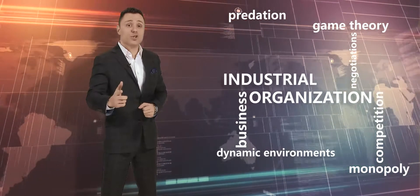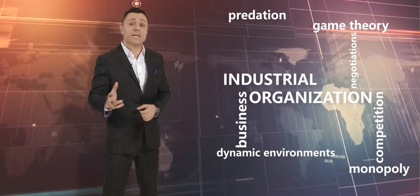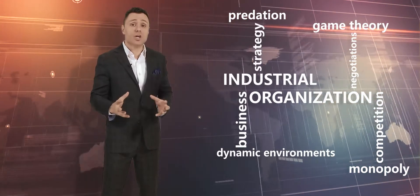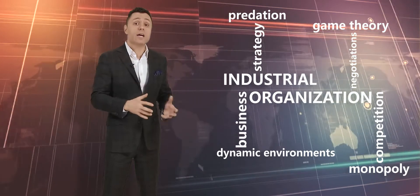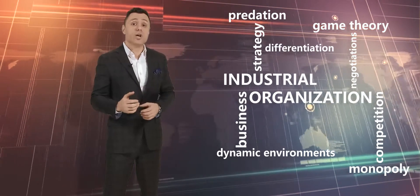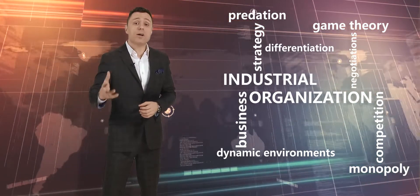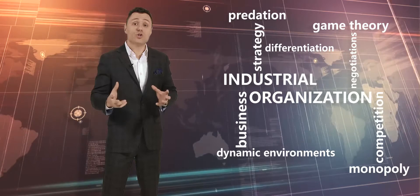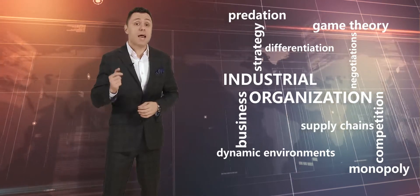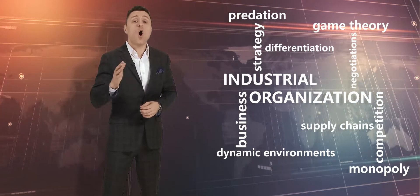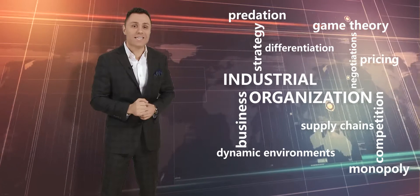I will also teach you how companies try to gain strategic advantage by proliferating and differentiating their products, how manufacturers control their supply chains, and I'll show you all modern pricing techniques.